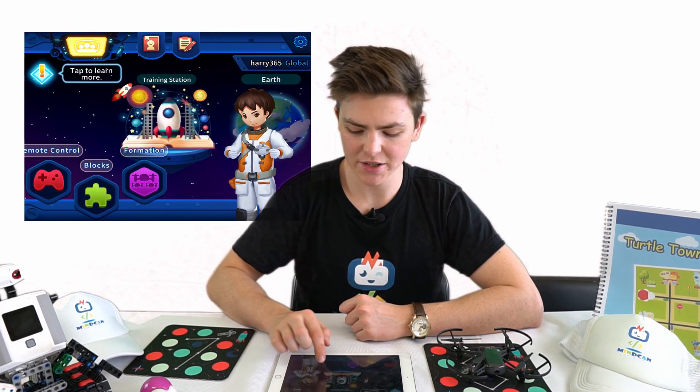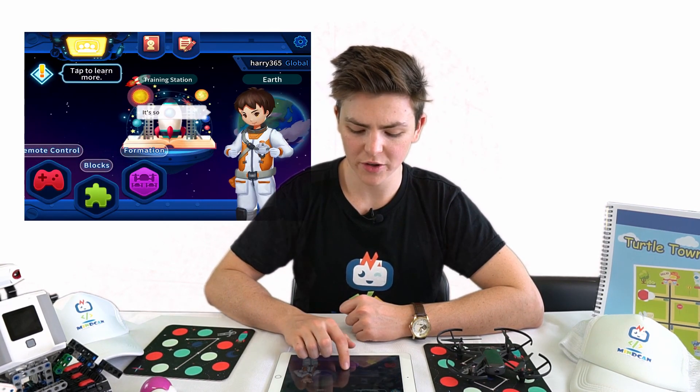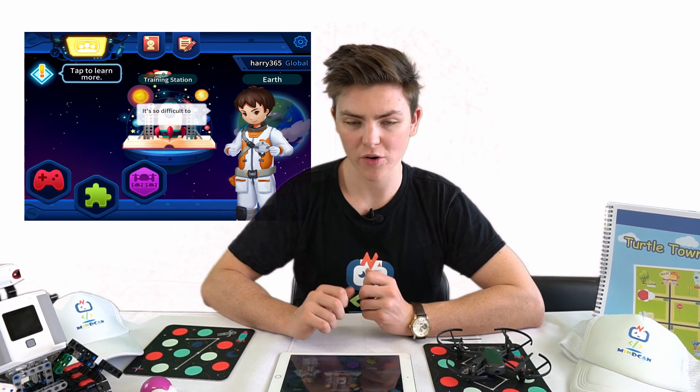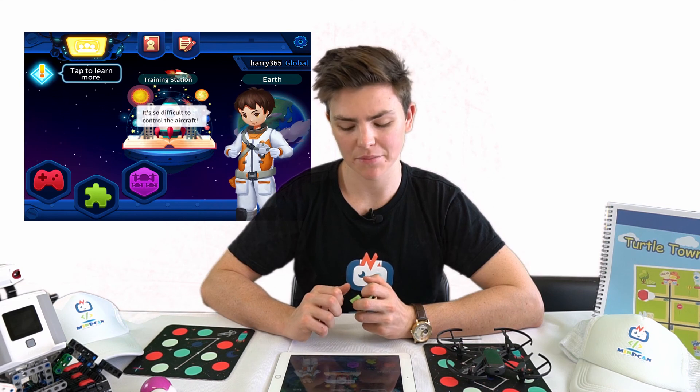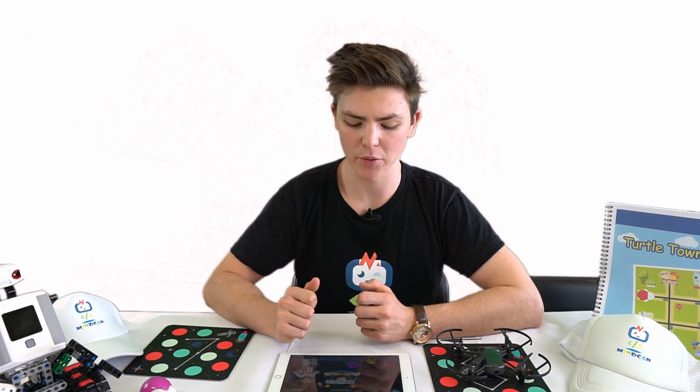That completes the entire training station. Moving on to the Earth levels, we won't go through step-by-step tutorials on each level — you can find those afterwards. We will provide some hints if you are struggling with any levels.